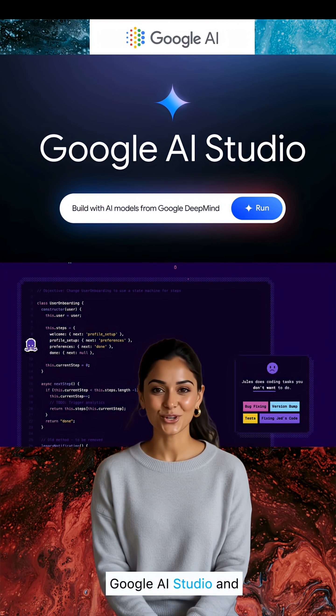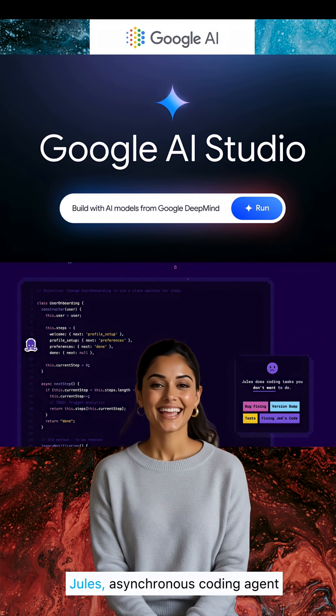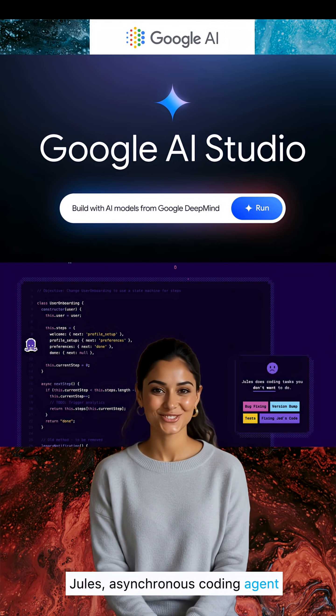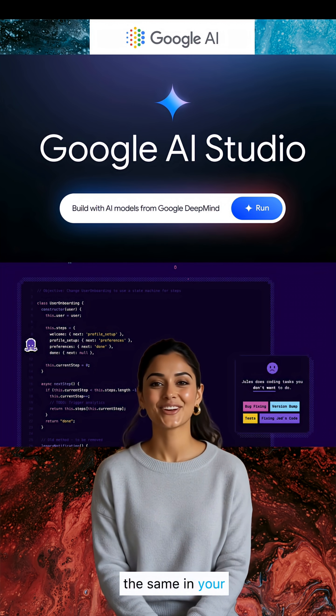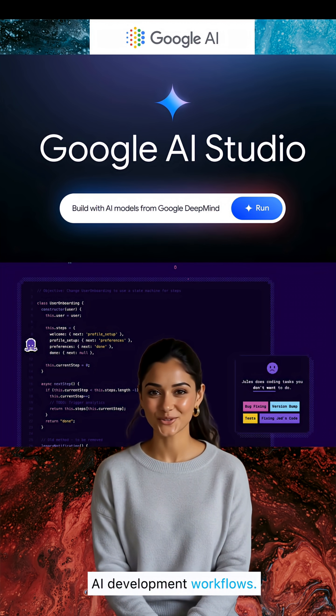Today, we look at Google AI Studio and Jules, an asynchronous coding agent, and how to incorporate them in your AI development workflows.